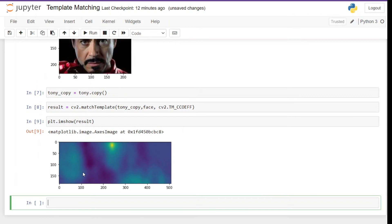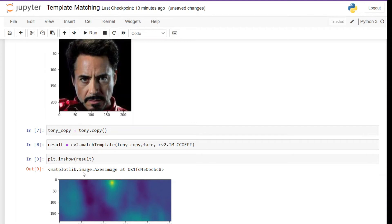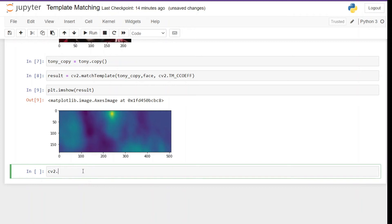Here we are getting a heat map. The yellow region signifies that we found the match here and the dark area signifies there is no match. What happened is the Tony face was run over the source image and we calculated correlation — in this case the correlation coefficient — and the output number is stored into the result variable. With the help of Matplotlib we plotted this heat map. Next we will grab the location of the bright area and using those coordinates draw a rectangle around the original image.